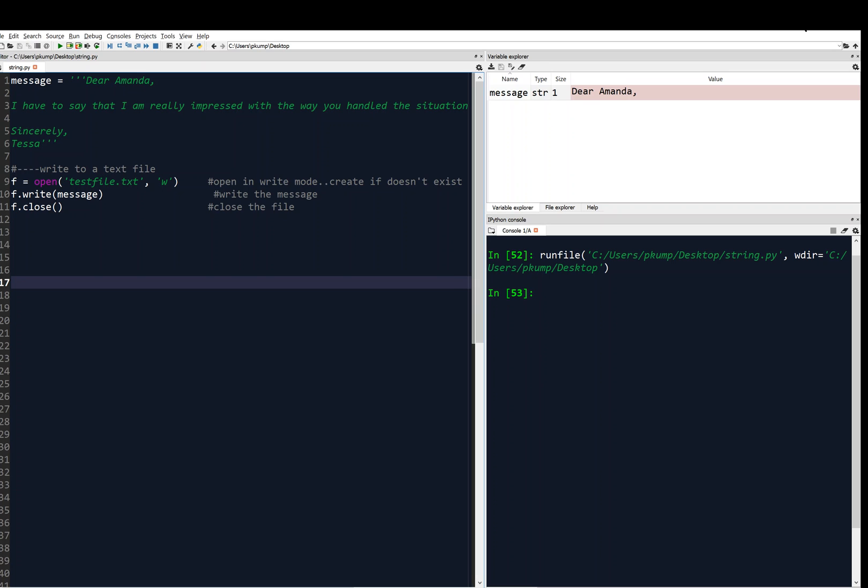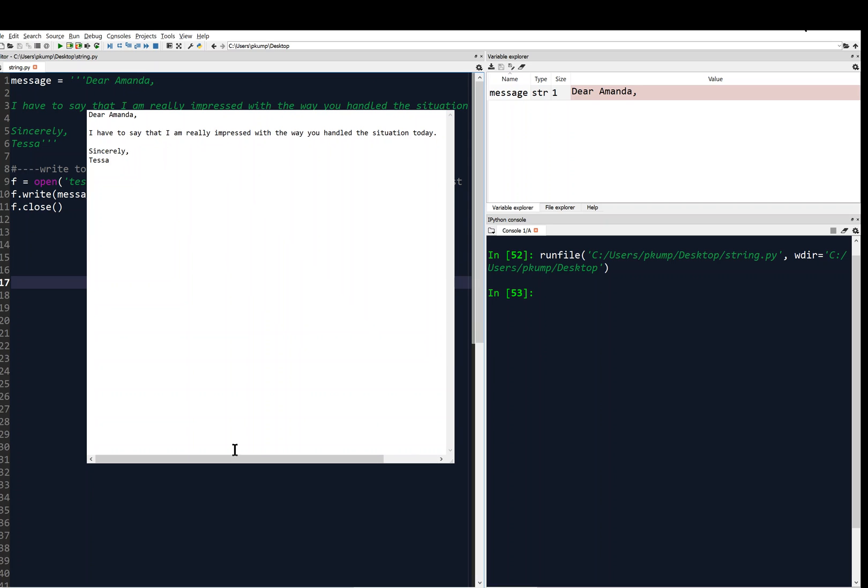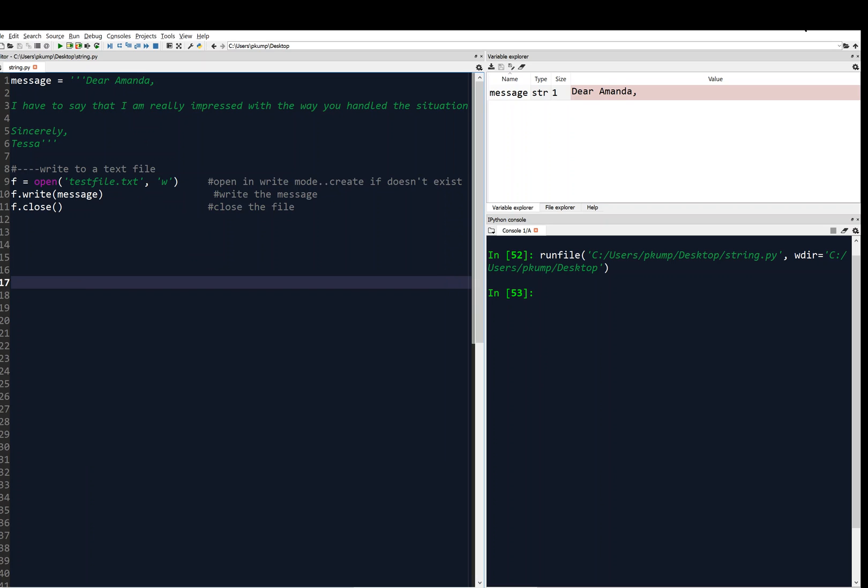Let me bring it up. All right, there it is. And it says, Dear Amanda, I have to say that I am really impressed with the way you handled the situation today. And if I scroll over, have a good day. And then you see it does capture the new line characters. New line, new line. Sincerely, new line, Tessa. So it did what it was supposed to do. That's a really cool thing there.